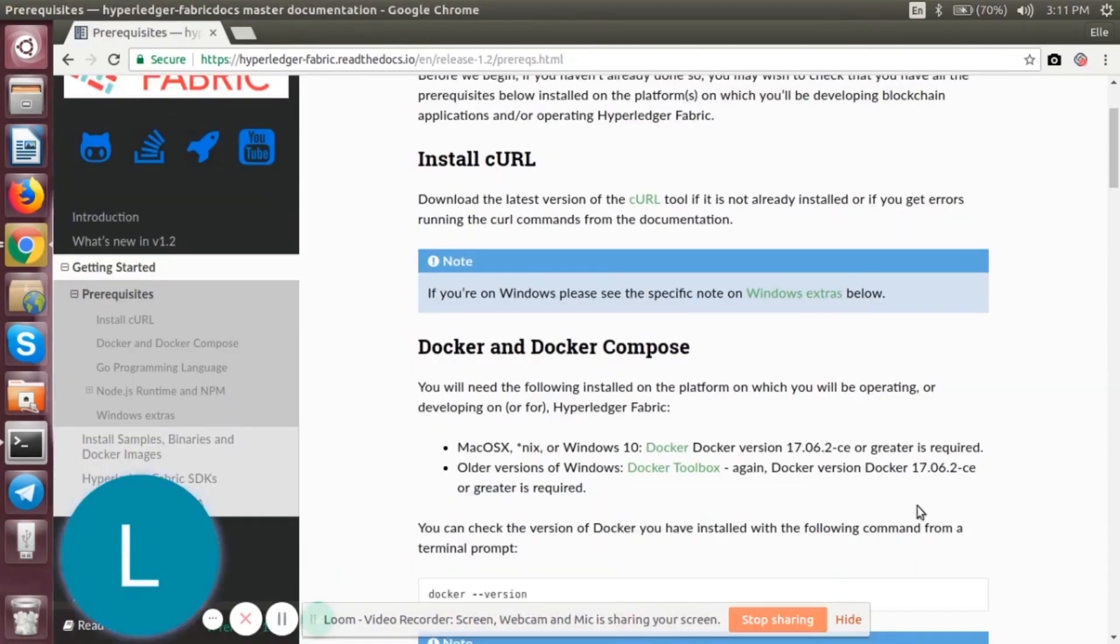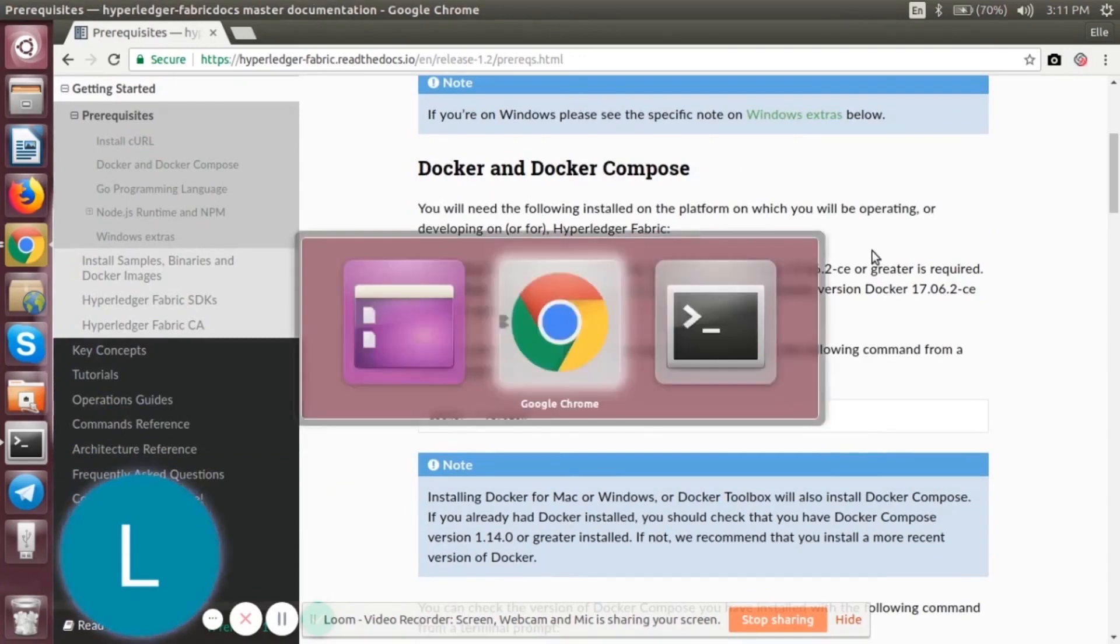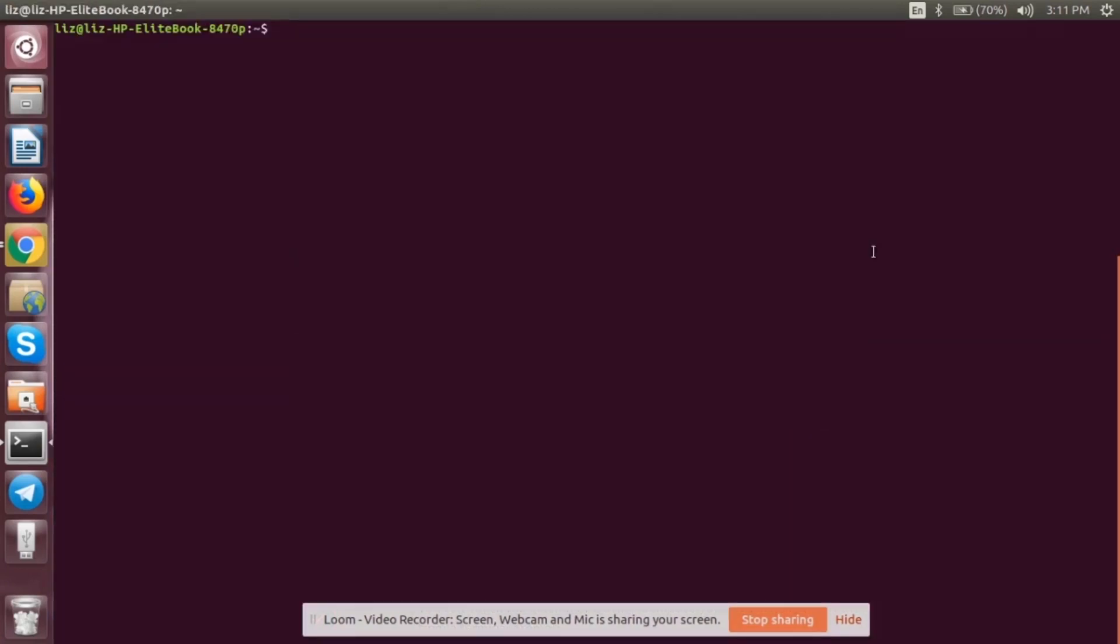You need to make sure that you have installed curl. The next thing is we have to install Docker and Docker Compose. Let's go back to the terminal and start installing Docker. For that, you need to type the following command.